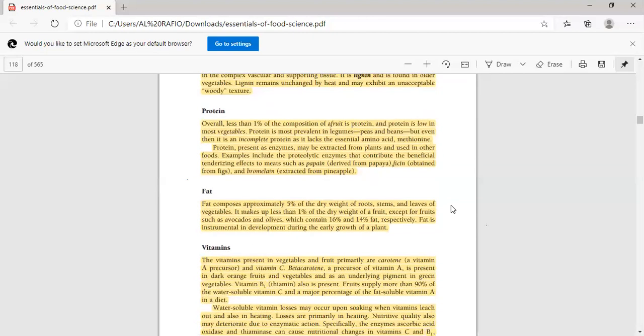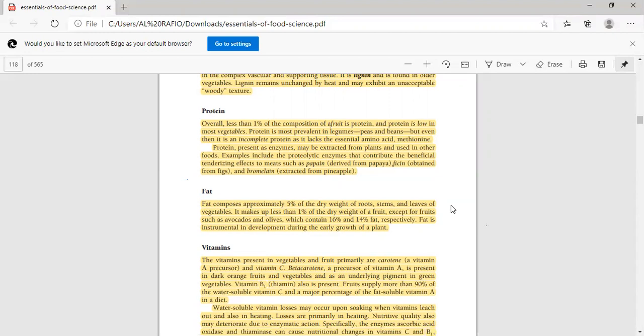Next is protein. Protein is less than 1% in most vegetables. These are incomplete proteins because essential amino acids are not present, like methionine. Protein is present in legumes, peas, and beans.